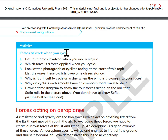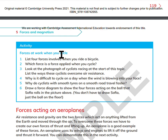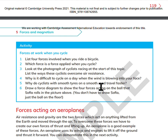Activity: Forces at work when you cycle. What four forces are involved when you ride a bicycle? Which force is an applied force when you cycle? Look at the photograph of cyclists racing at the start of this topic. In which ways do these cyclists overcome air resistance? Why is it difficult to cycle on a day when the wind is blowing into your face? Why do cyclists with smooth tires on a smooth road travel faster? Draw a force diagram to show the four forces acting on a ball that Sophia rolls. Just draw the ball on the floor — you don't have to draw Sophia.